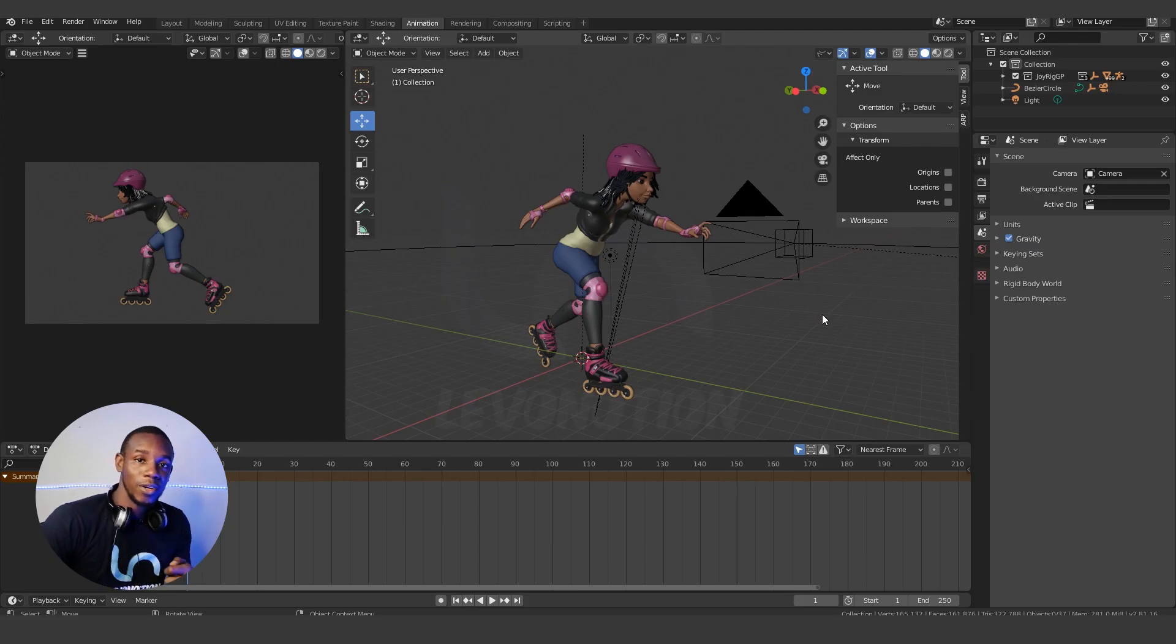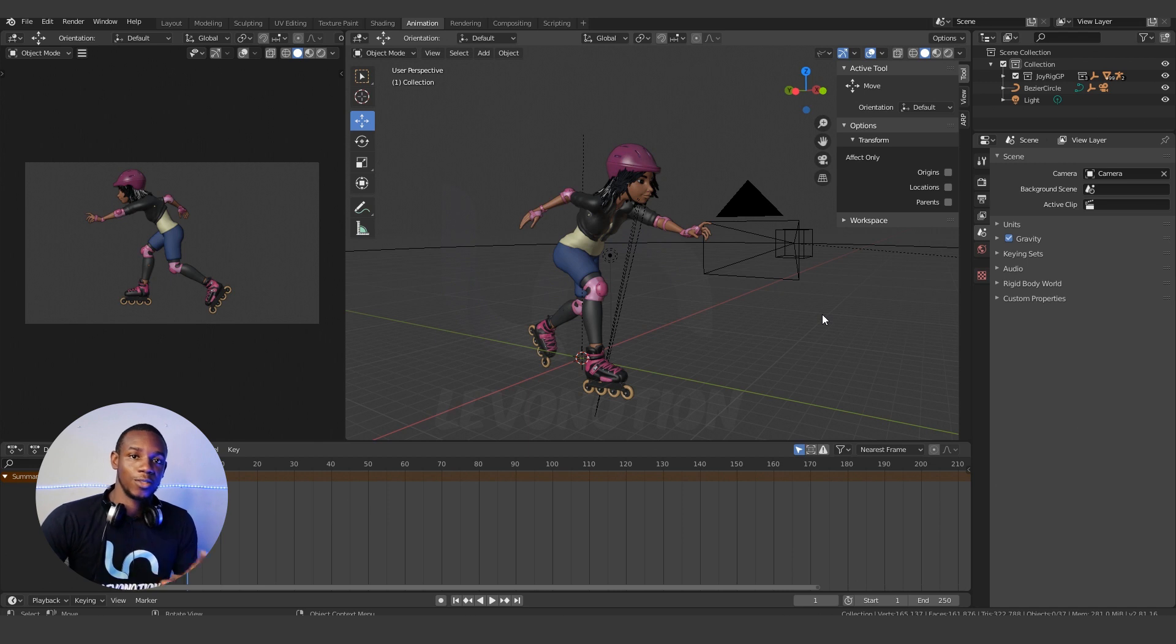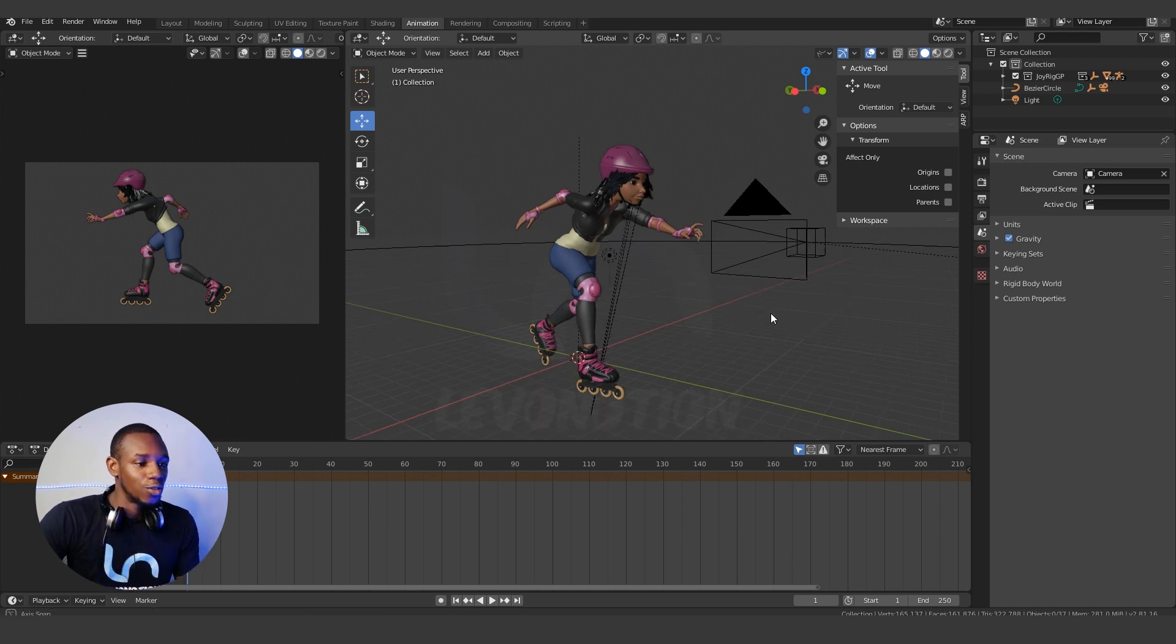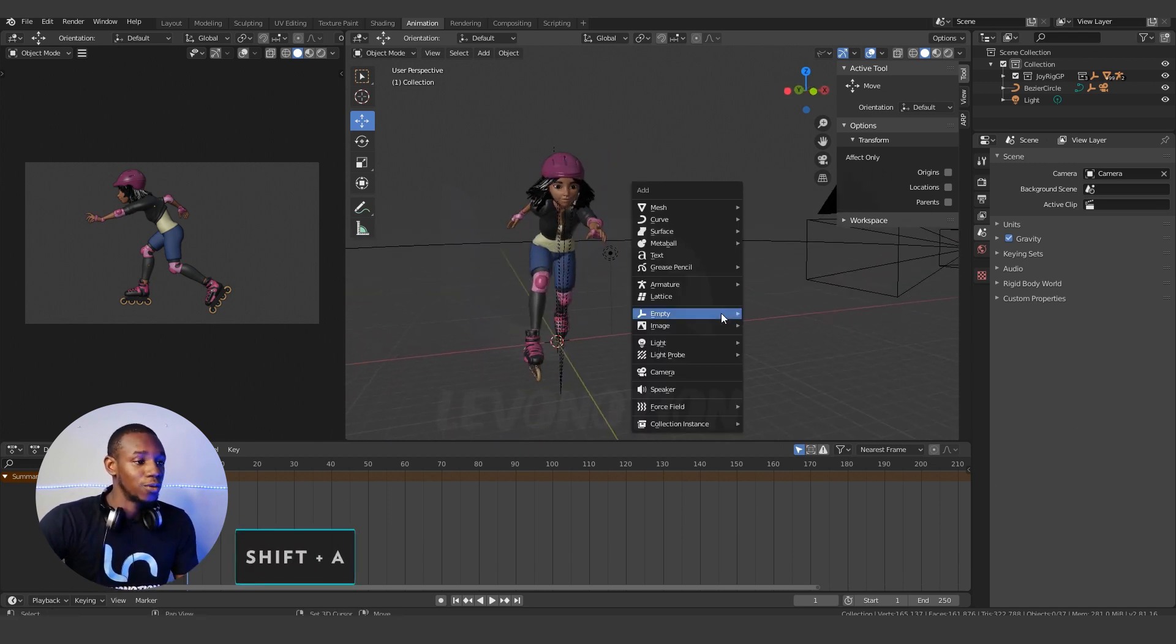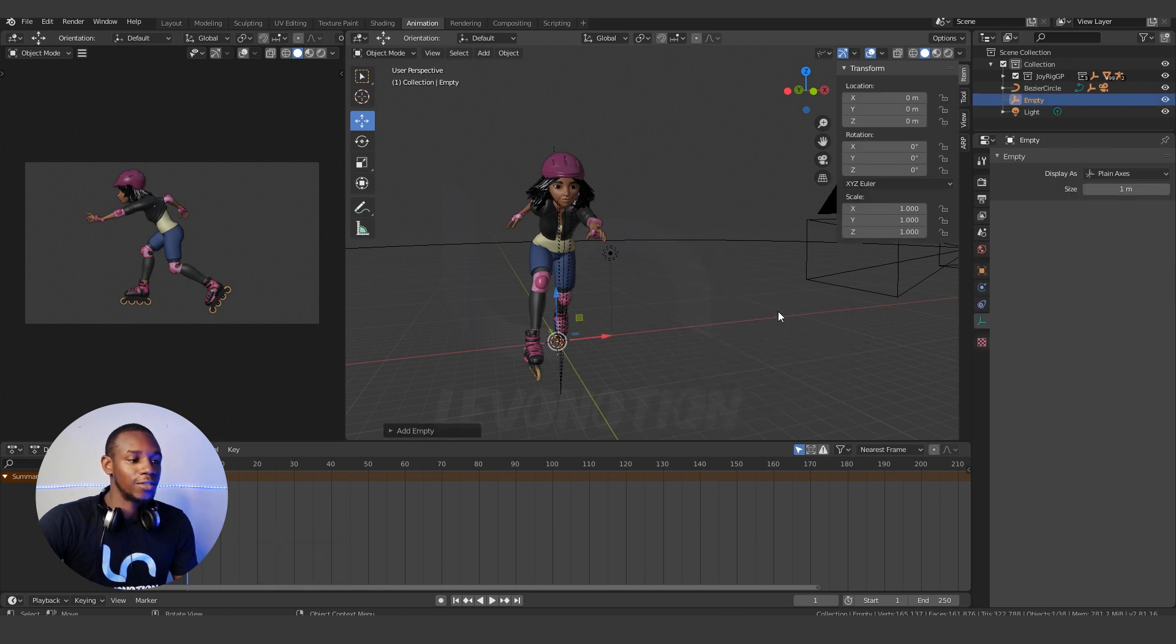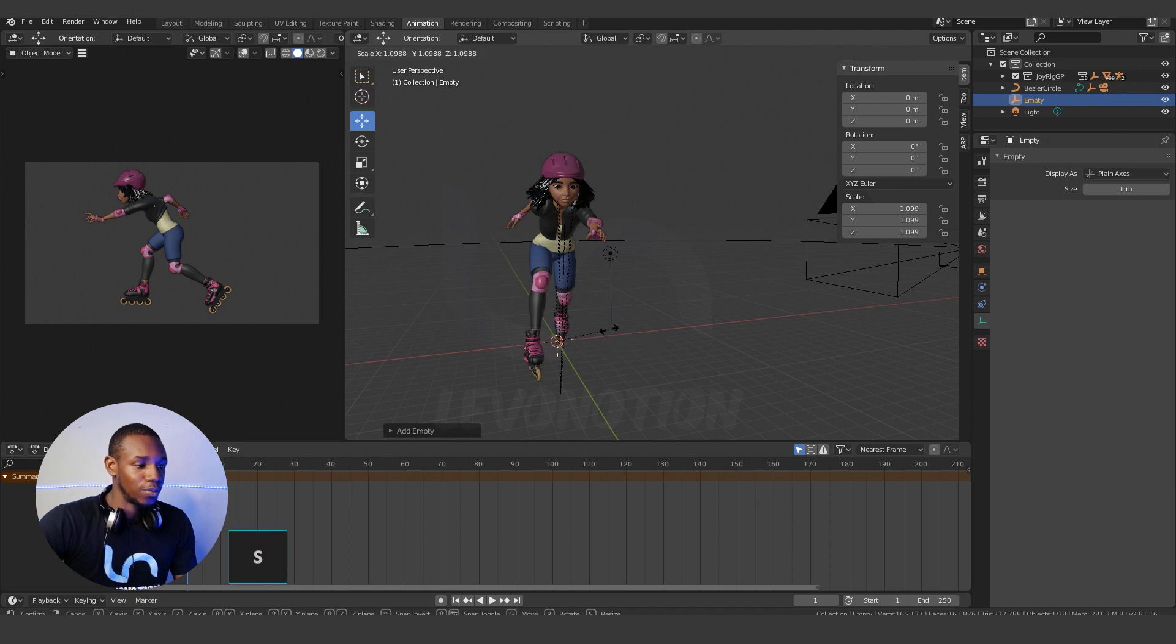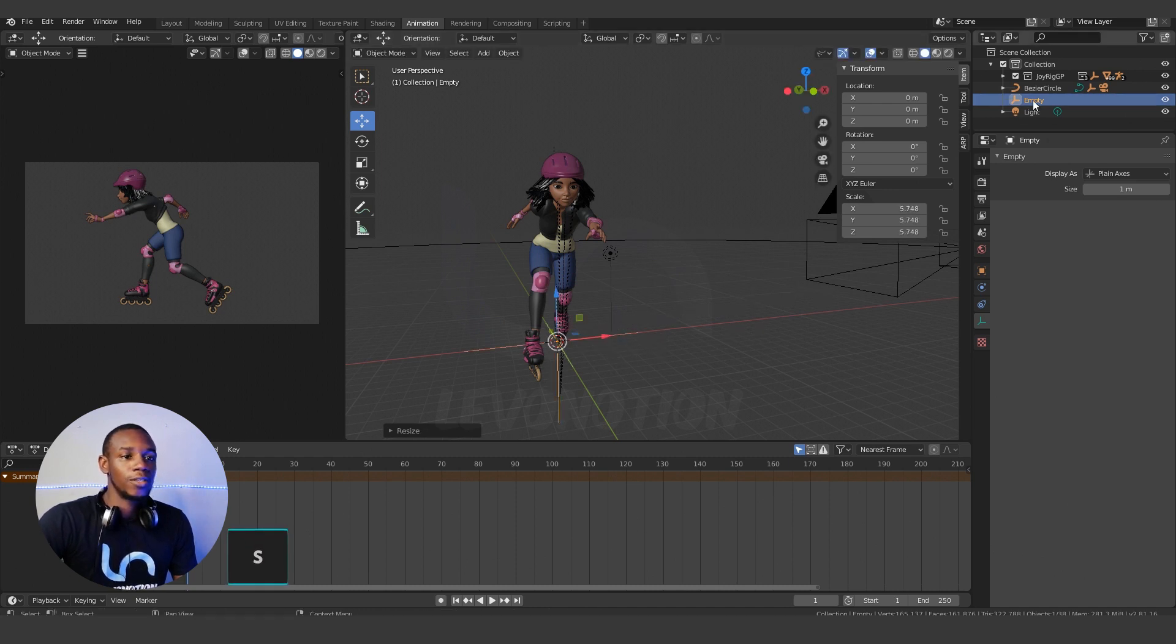To add the target for your camera in Blender, the first thing you want to do is create an object to represent the target. So in our case here, I'm going to use an empty and create a plane axis. Now I'm going to scale up the plane axis and rename it as Target.